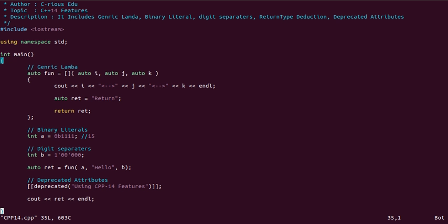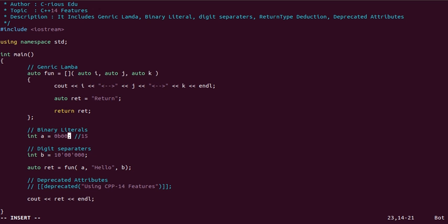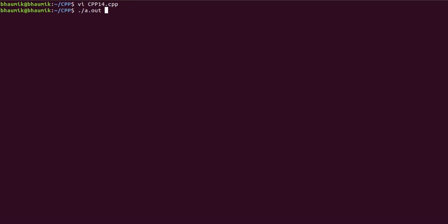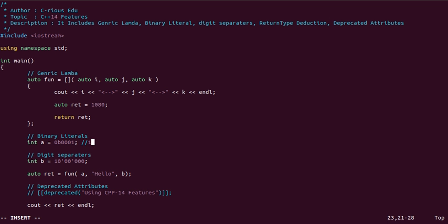Now we will make some changes. We don't want the warning message, so we remove the deprecated usage. We also change the binary literal to add a leading 1, and change another digit to 000001 which is 1. We also change the string parameter to an integer value. After compiling, see — now there is no warning message and the output has changed.